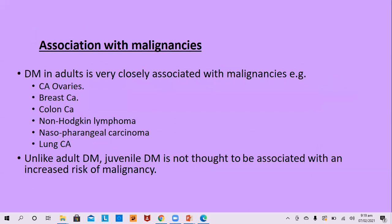Association with malignancy is an important one. Dermatomyositis in adults is very closely associated with malignancies, around 50%. The malignancies commonly associated include solid organ malignancies like carcinoma ovary, breast, lung, colon, then non-Hodgkin lymphoma, and nasopharyngeal carcinoma. Juvenile dermatomyositis is not thought to be associated with high risk of malignancy.